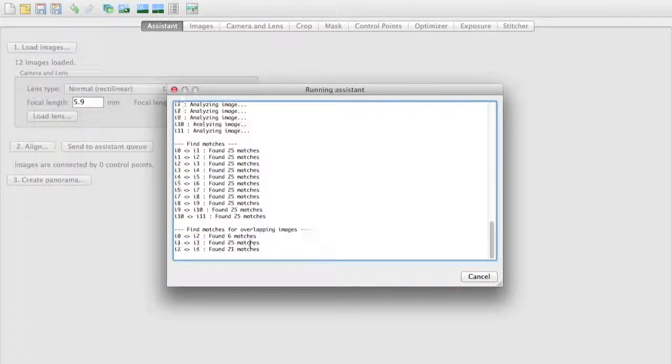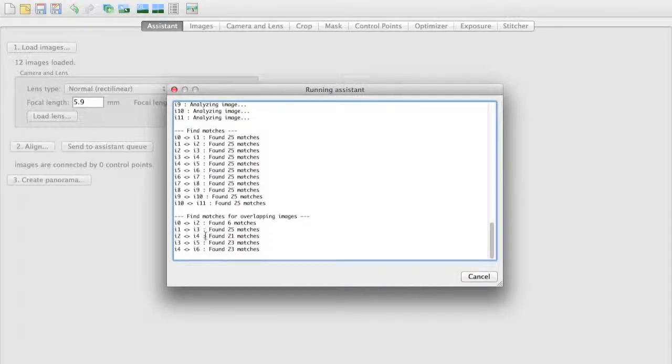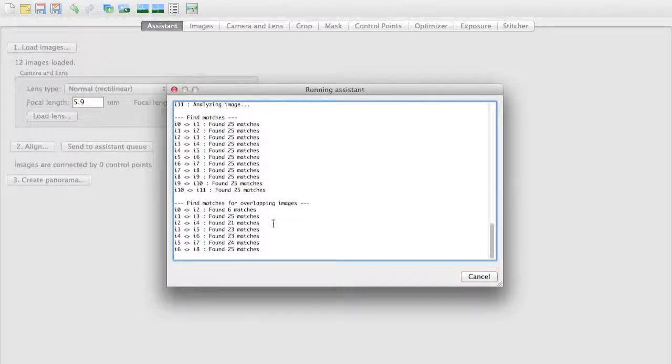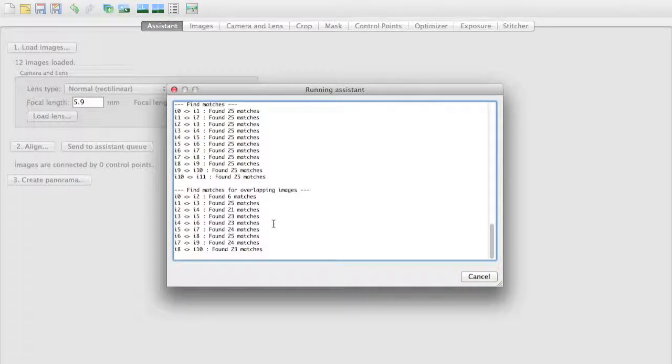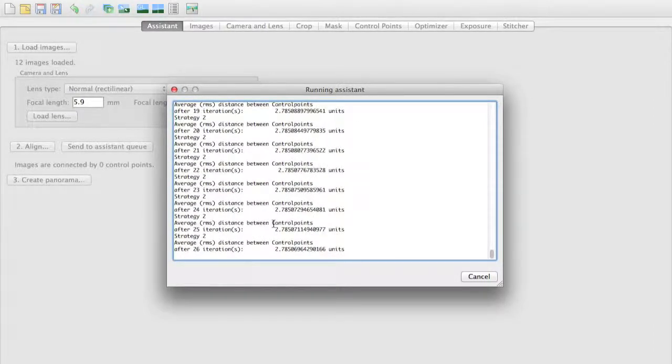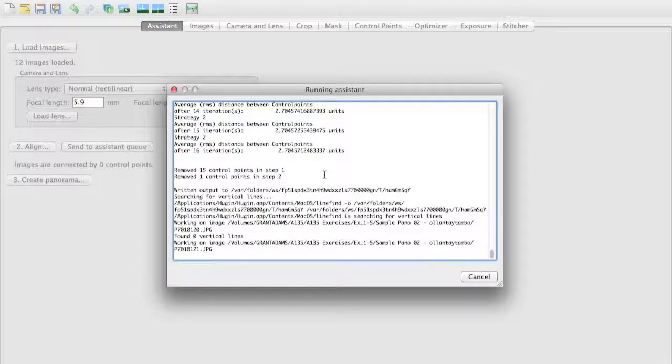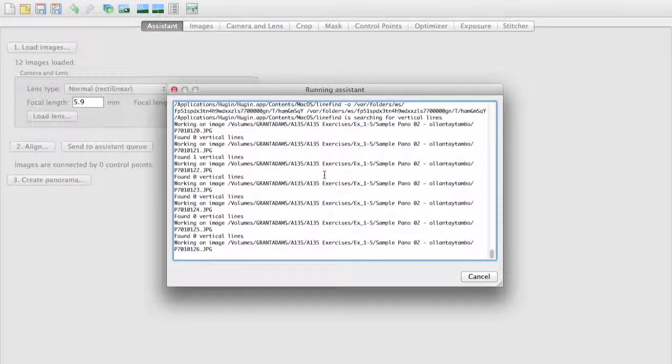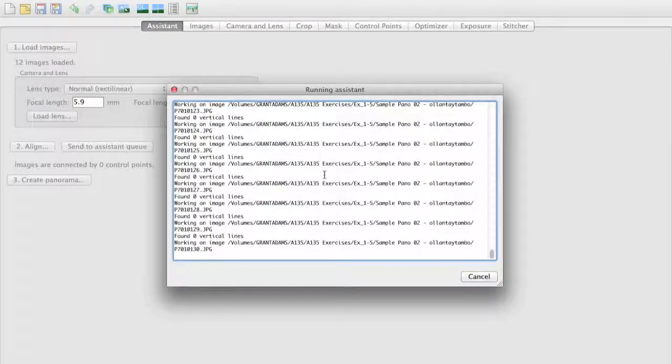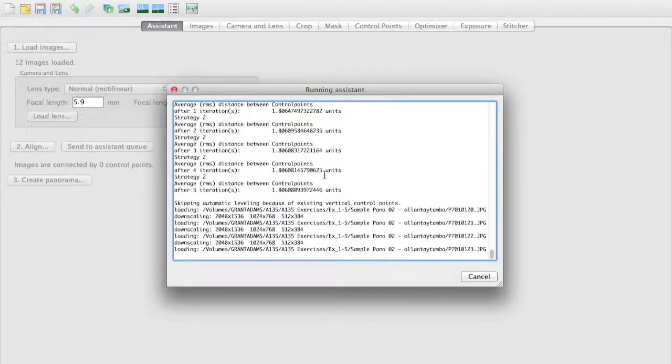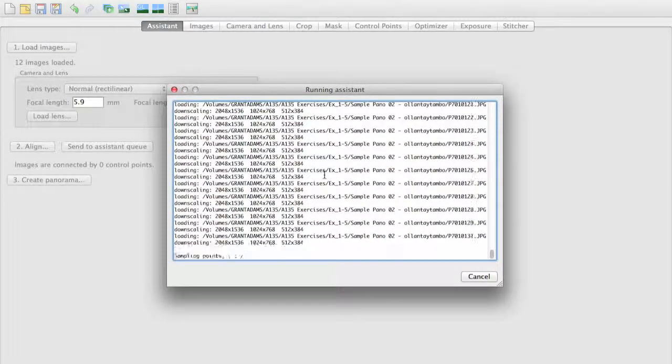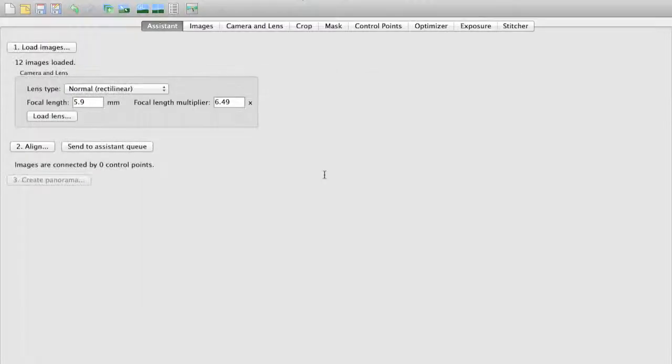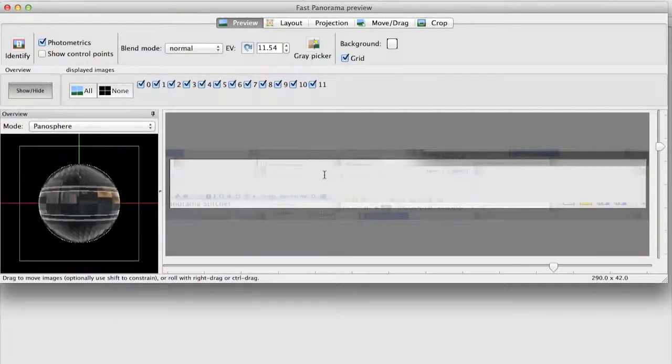Then it will try to overlap images, so it'll go from image 0 to image 2 and try to stitch. It'll go from image 1 to image 3 and find matches between those images as well. And this increases the quality of the stitching. Now it's going through and it's analyzing the distances between control points and continuing to optimize our actual image here. So we'll let it keep working and keep processing. And we've reached the end of our particular image.